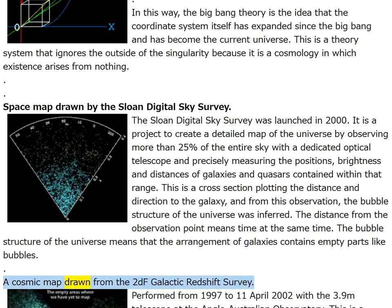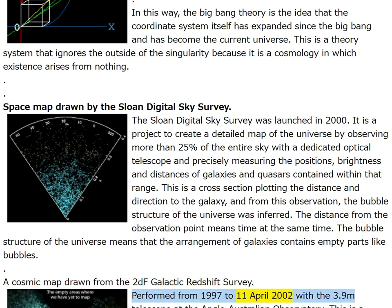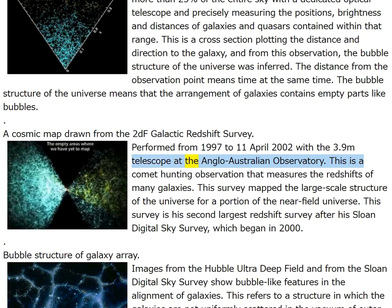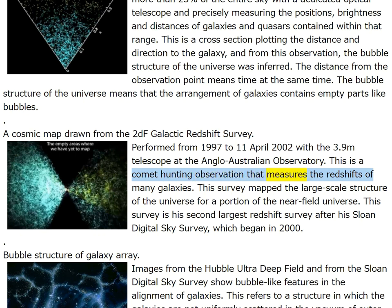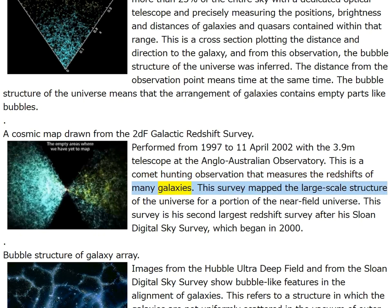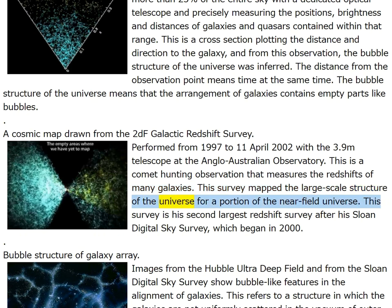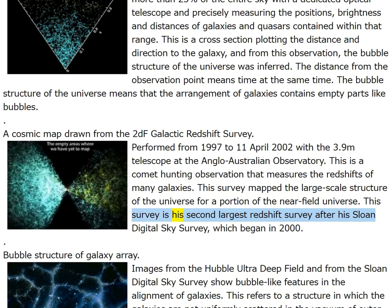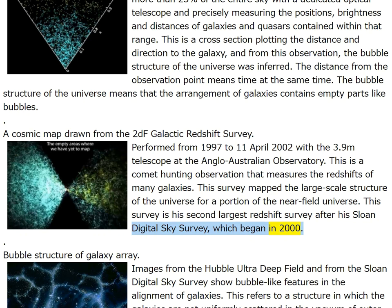A cosmic map drawn from the 2dF Galactic Redshift Survey, performed from 1997 to April 11, 2002, with the 3.9 m telescope at the Anglo-Australian Observatory. This is a comet-hunting observation measuring the redshifts of many galaxies that mapped the large-scale structure of the universe for a portion of the near-field universe — his second largest redshift survey after the Sloan Digital Sky Survey.